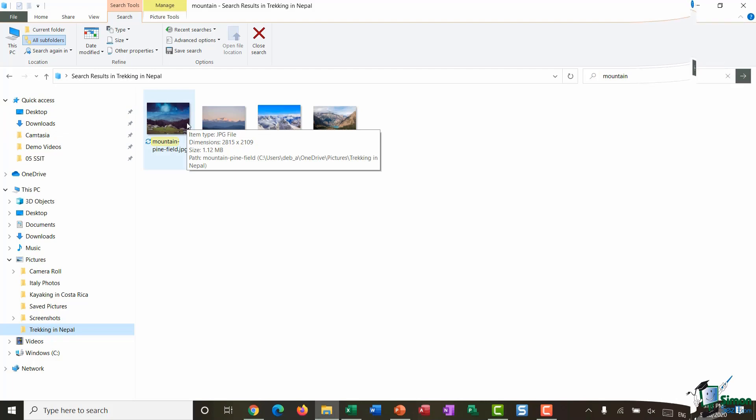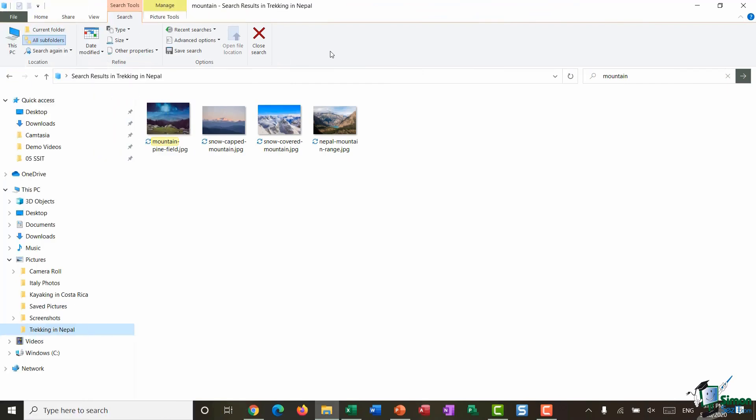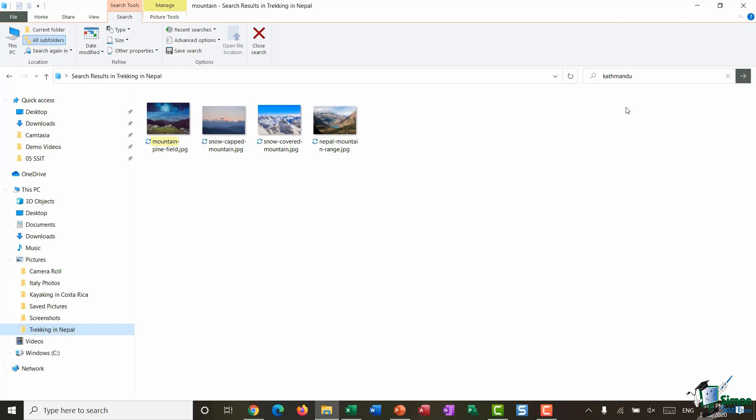Now something that I touched on already is metadata and tagging, so I want to show you an example of what I mean. I'm going to clear this search out so I'm going to click on the cross just to remove mountain, and I'm actually going to rerun that search for pictures with Kathmandu in the title.